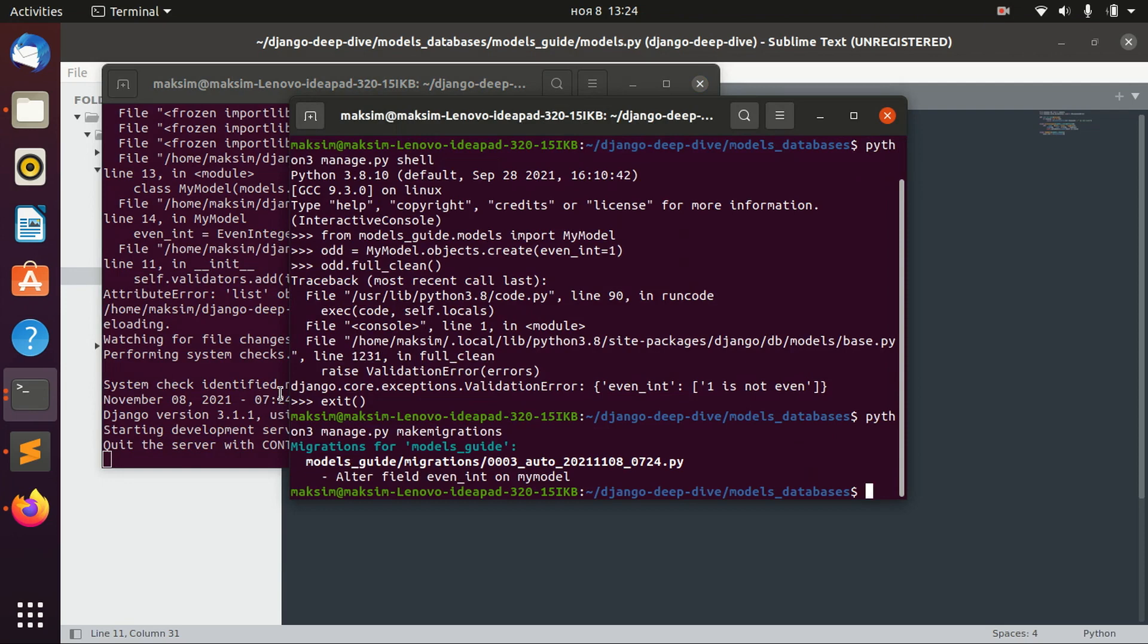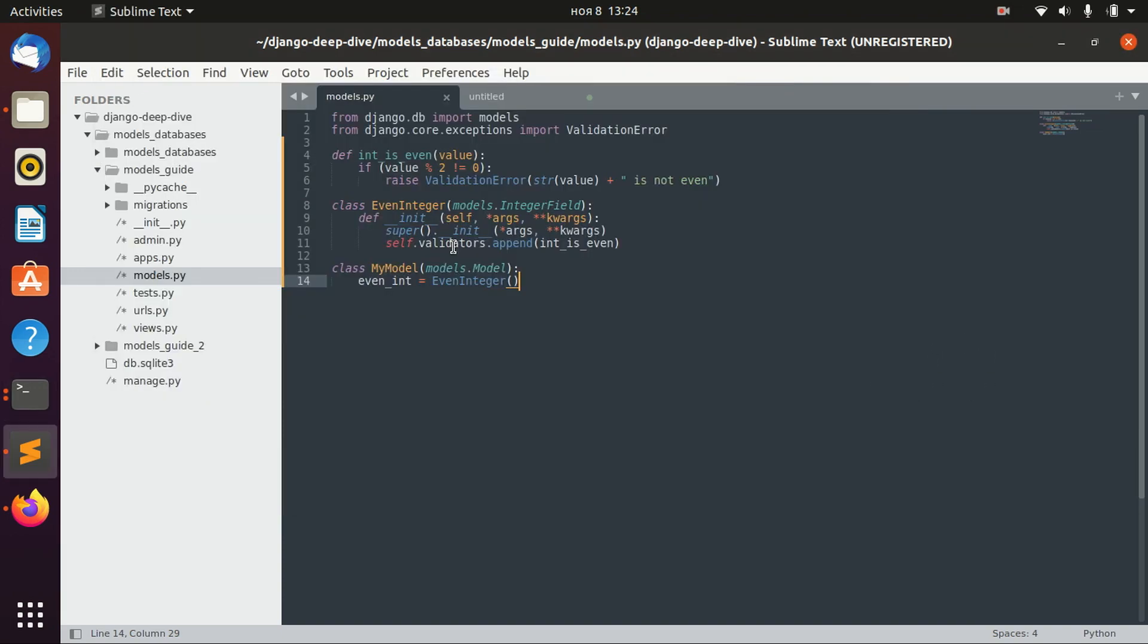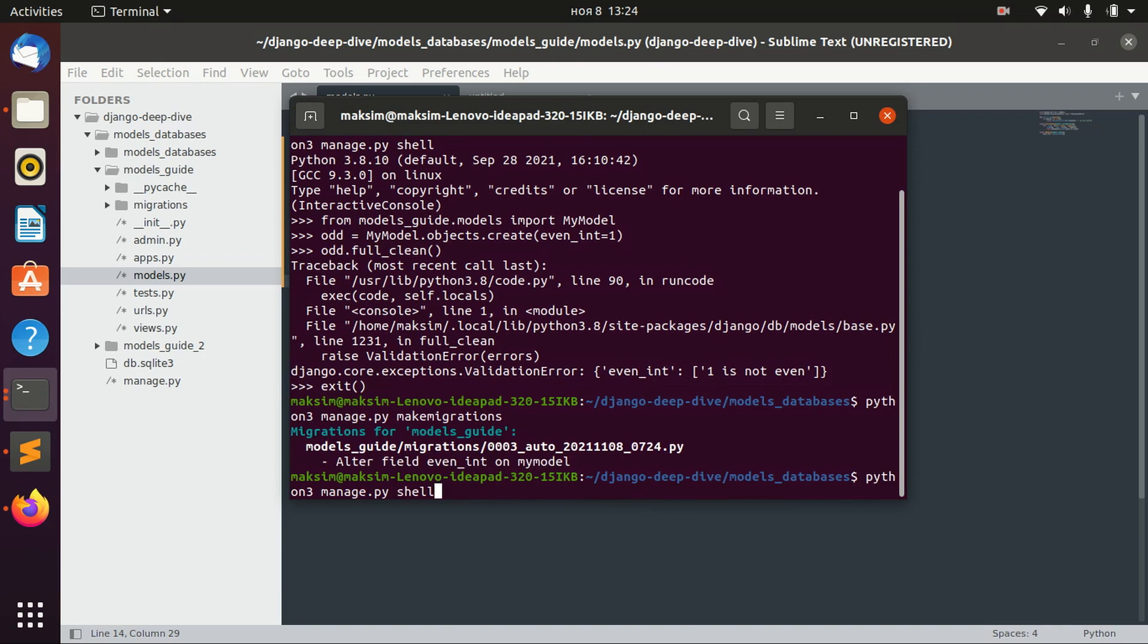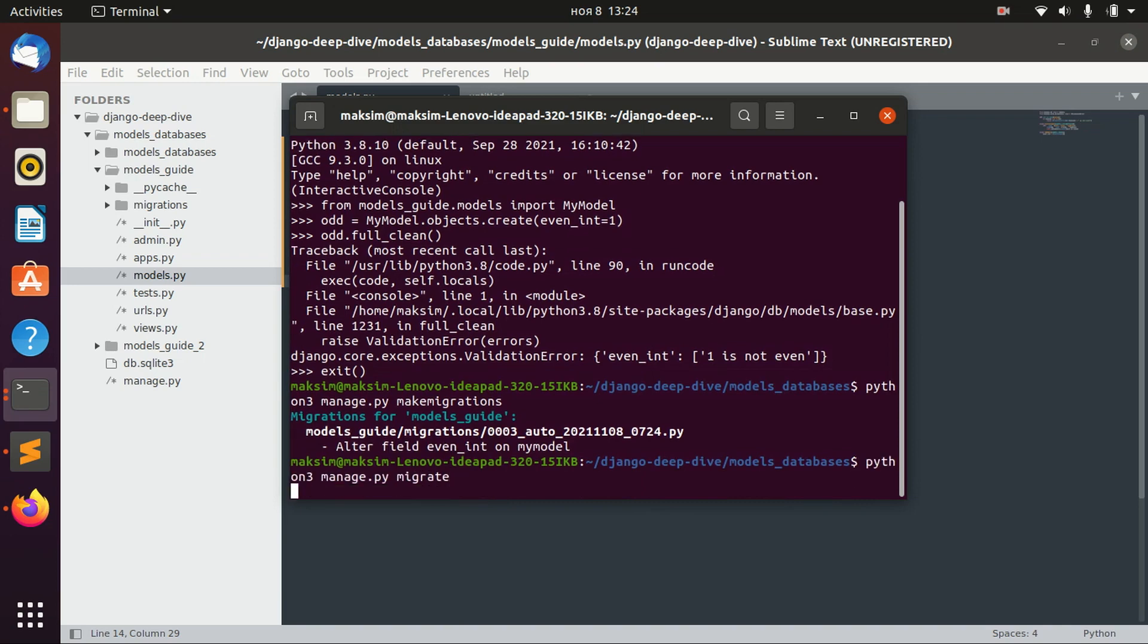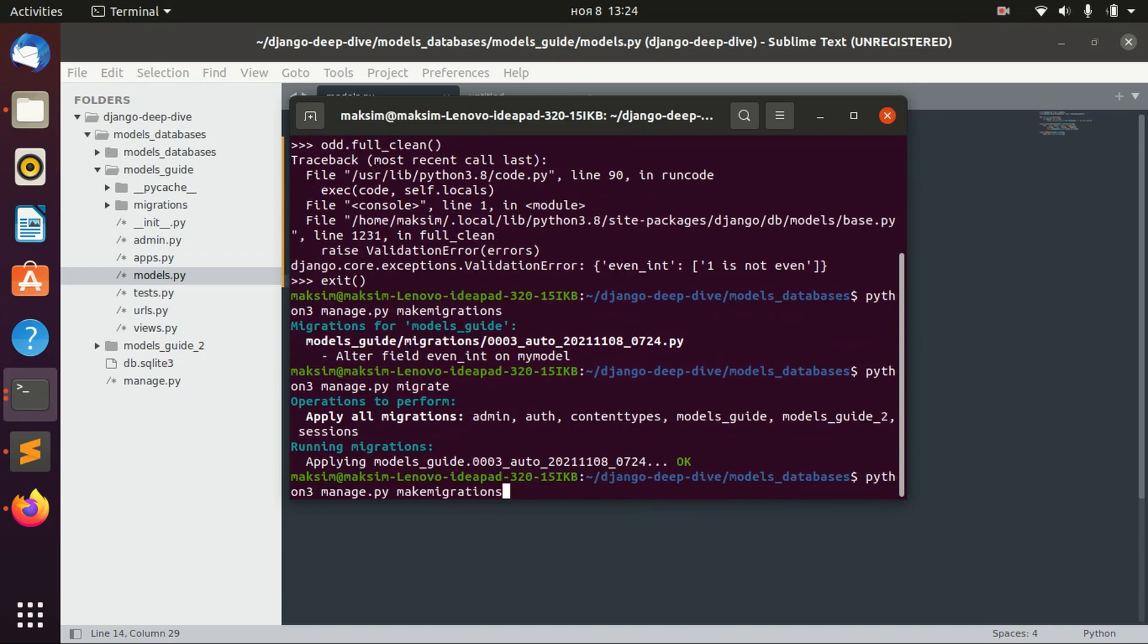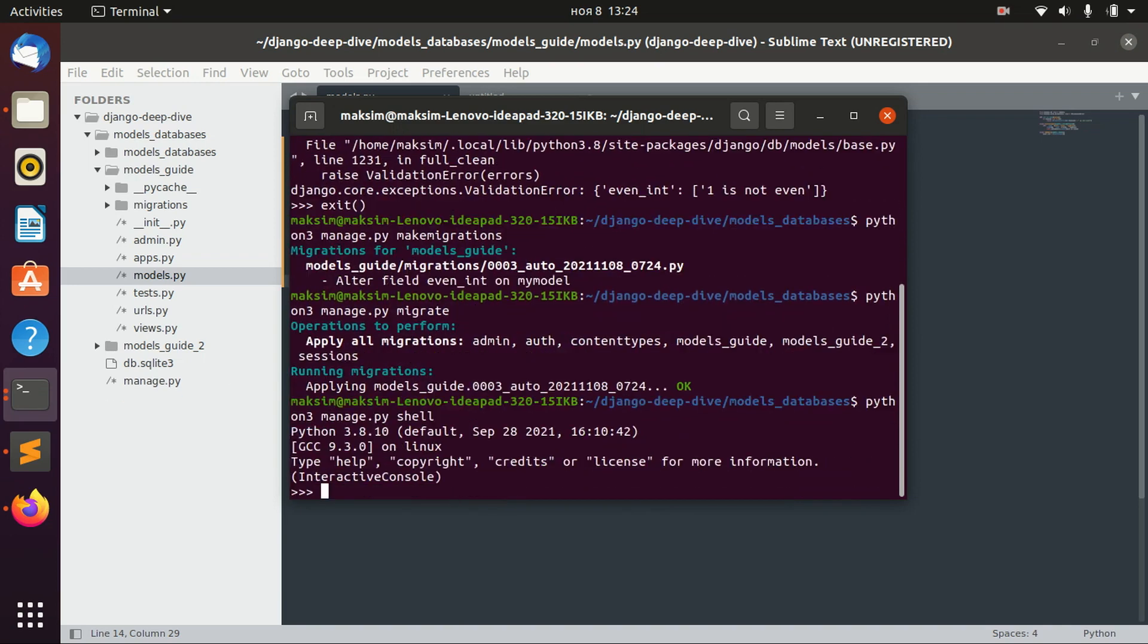Let's exit and migrate to alter this field. Right now it will be different, well actually it will be the same, but it will be a different way to define this even integer field. And let's migrate and run shell.